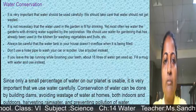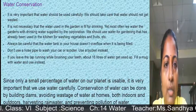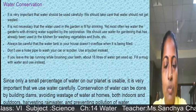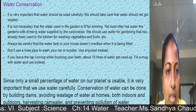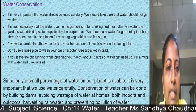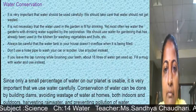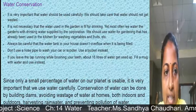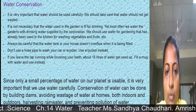Always be careful that the water tank in your house does not overflow when it is being filled. Do not use a hose pipe attached to a motor to wash your car or scooter — use a bucket instead. If you leave the tap running while brushing your teeth, about 16 liters of water get used up. Instead, fill a mug or container with water and then brush your teeth.